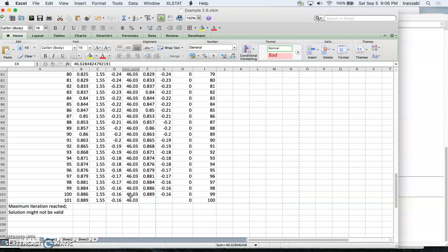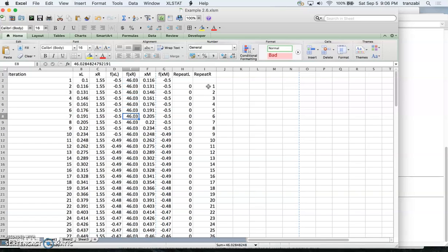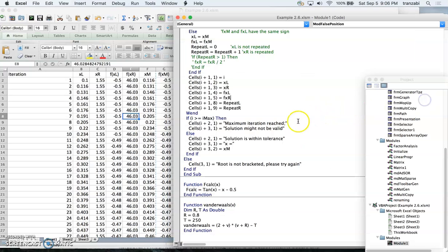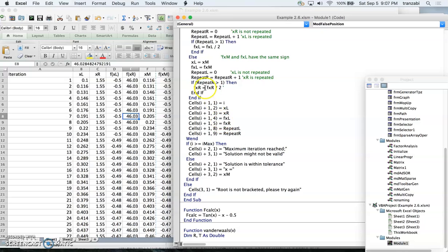That's why we want to do modified false position for the homework. In modified false position, every time one boundary is kept more than once we halve the height of that boundary. This is what the code does — I had it commented out. Every time the repetition indicator for the right or left boundary is greater than 1, we halve the function value at that boundary, which facilitates convergence.